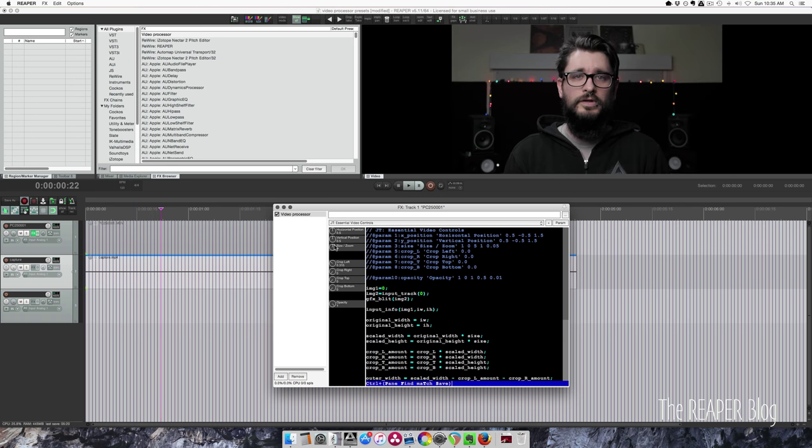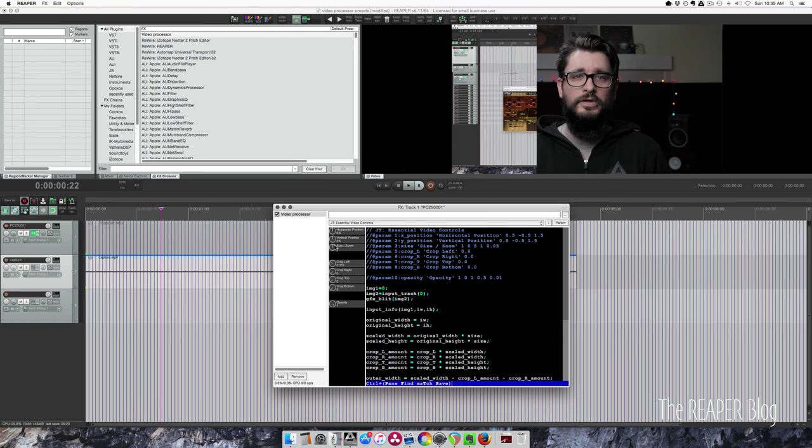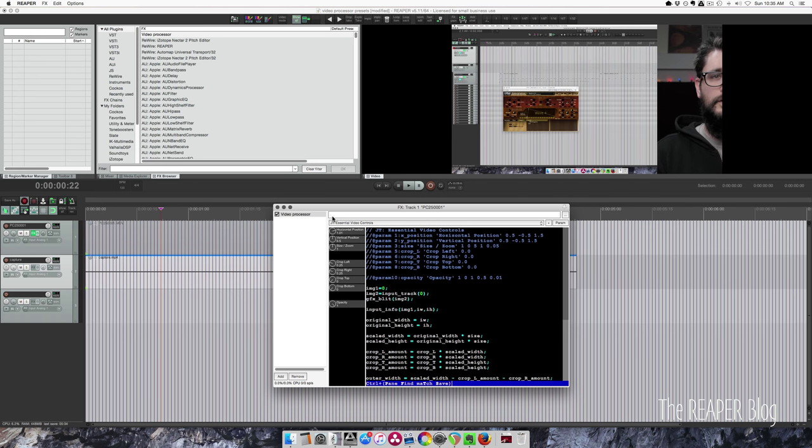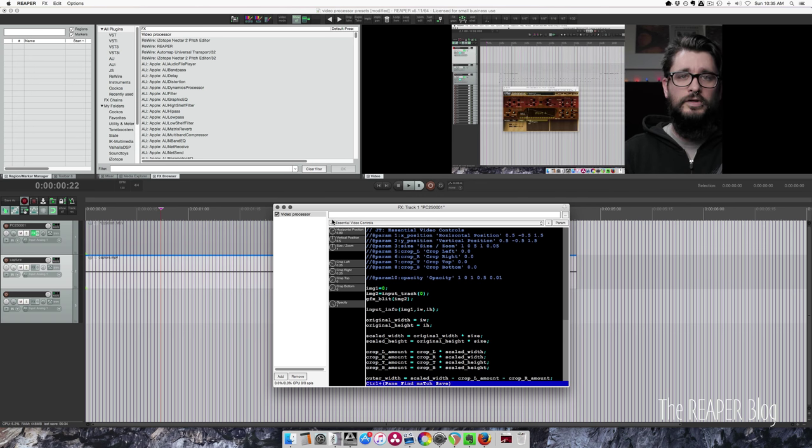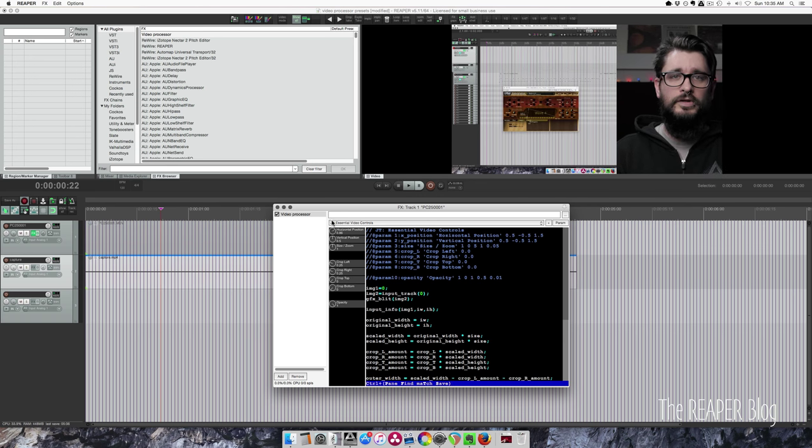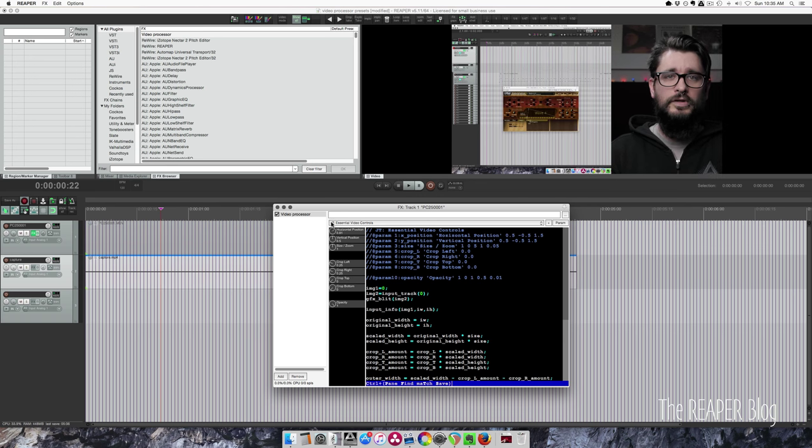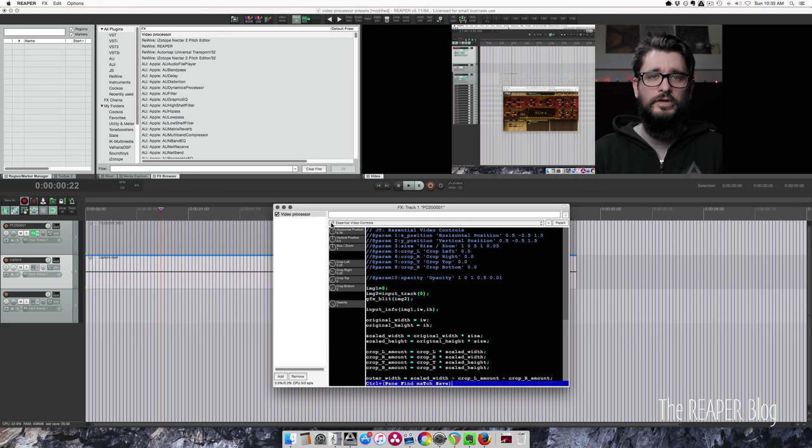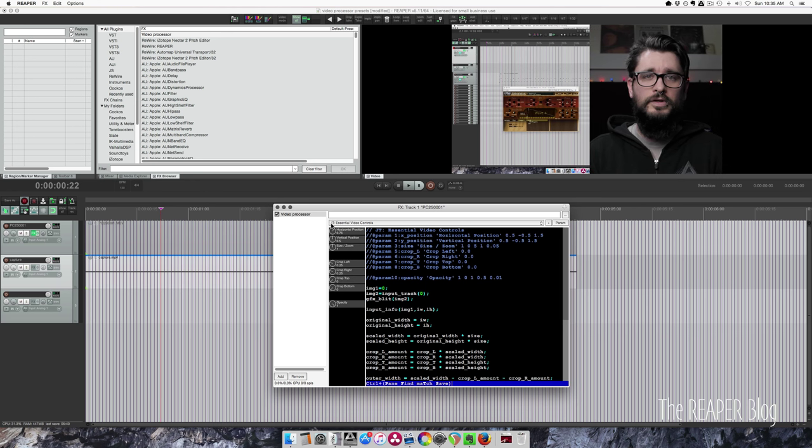First, let me crop it. 25%, 25%. And then horizontal position set to 75%. There we go.